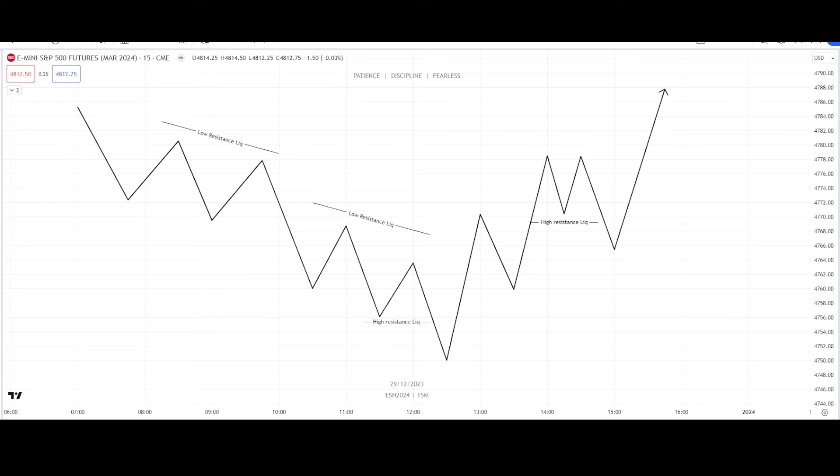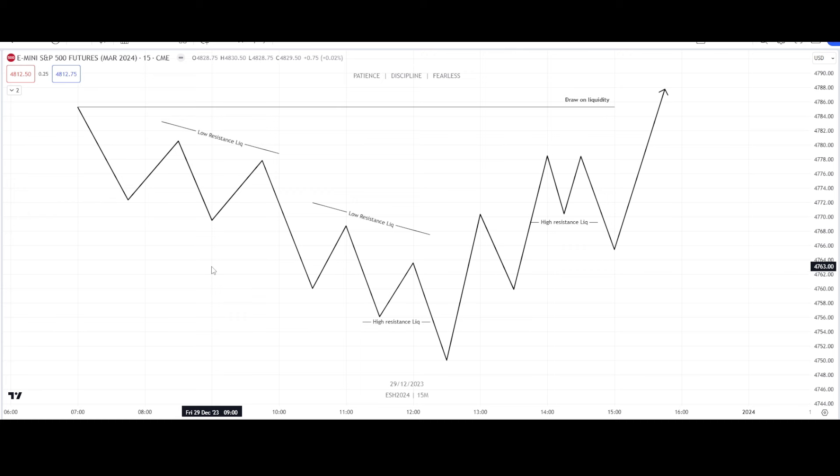We want to see low resistance liquidity on the opposite side of our structure. High resistance liquidity in a bullish scenario is when price runs below a previous low; in a bearish scenario it is when price runs above a previous high. We want to see high resistance liquidity on the same side of our structure.